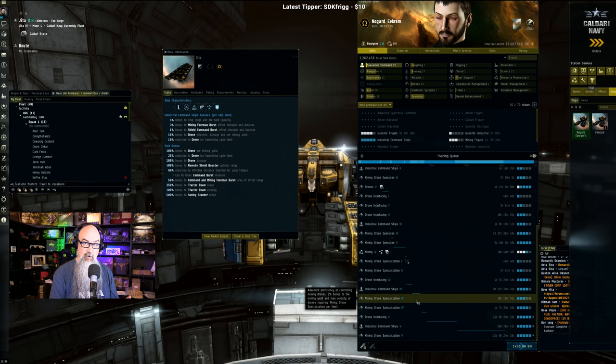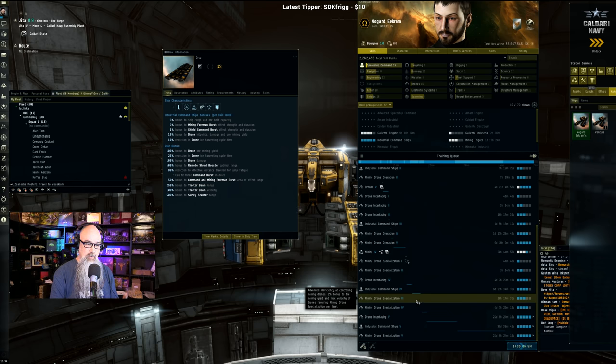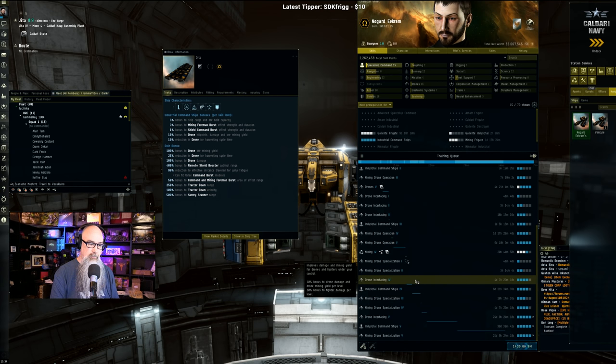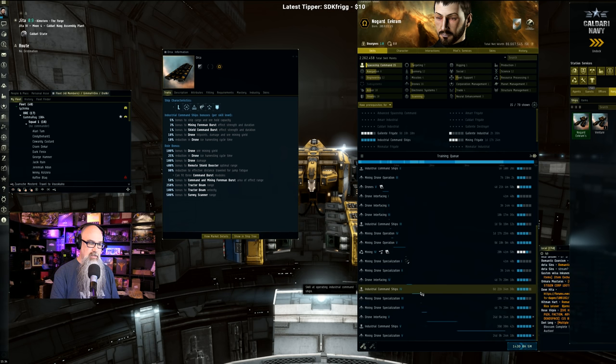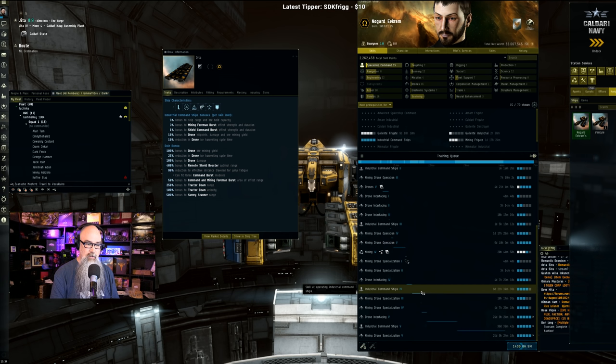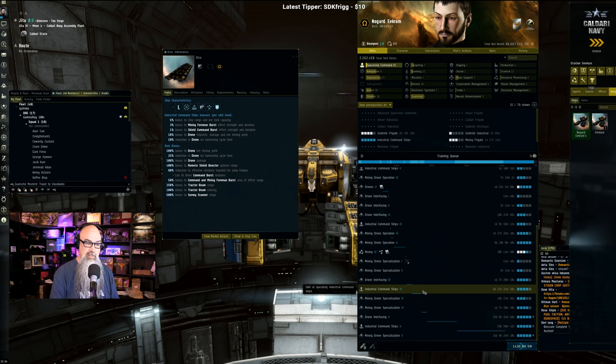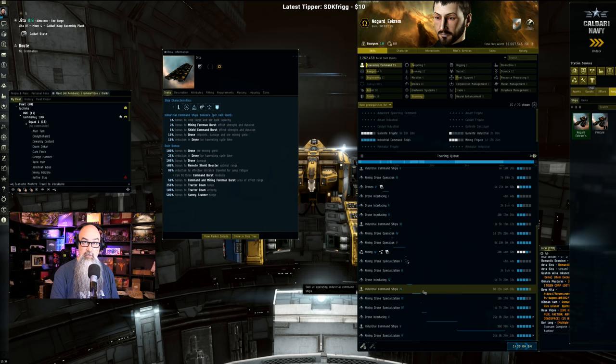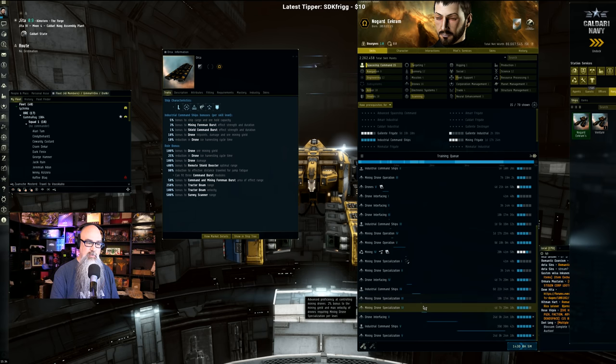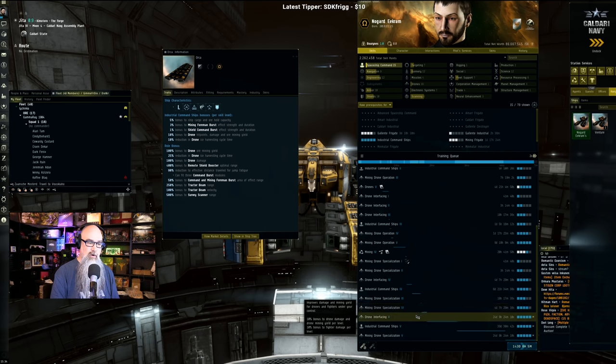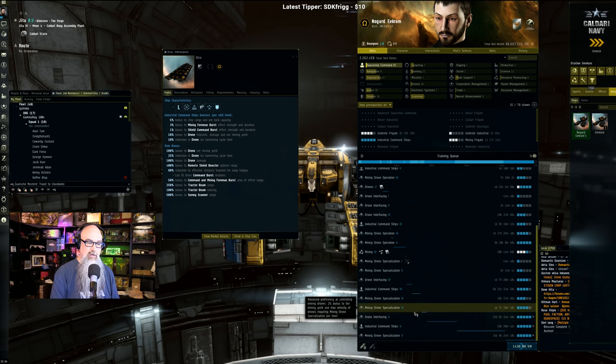So, Drone Interfacing 4, four days seven hours, 10% increase. And then Industrial Command Ships 4, which is six days 21 hours, almost seven days - it's another 10% increase. And then you do the Mining Drone Specialization 3 and 4. And then Drone, now we're getting into the really big stuff, Drone Interfacing 5.